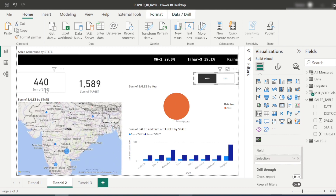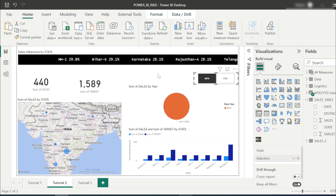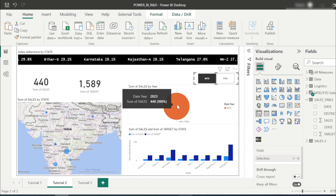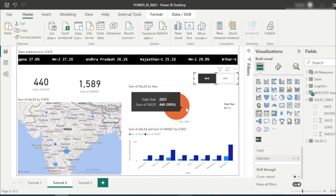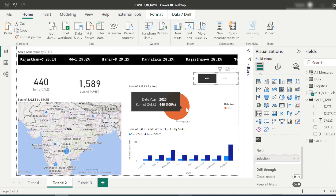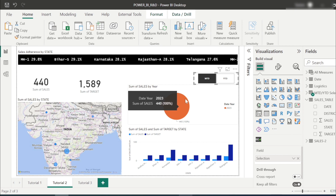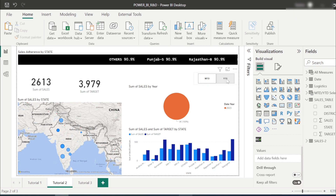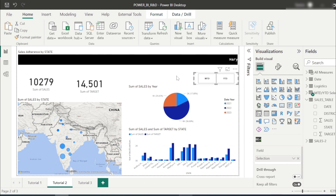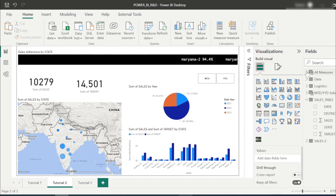If I click MTD, the whole page is filtered by MTD. Sales shows 440 and target shows 1589. In the sales-by-year visual, the latest data is till 4th Feb 2023, so MTD is showing data from 1st Feb to 4th Feb — sales of 440. Similarly, clicking YTD shows year-to-date sales for the whole page.